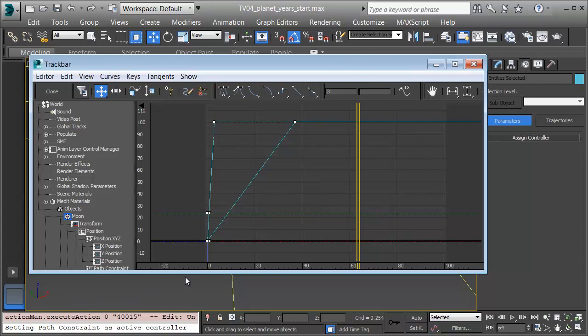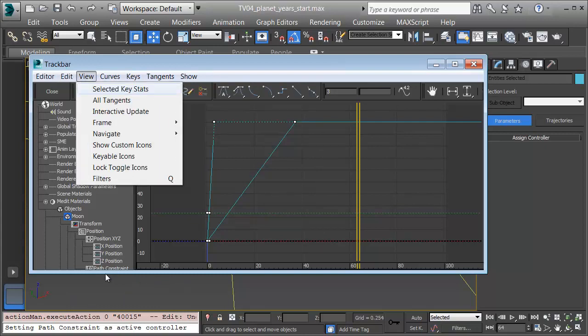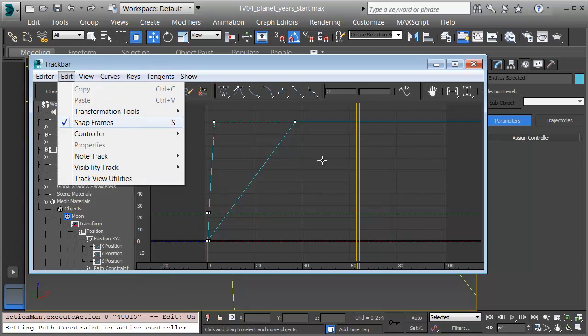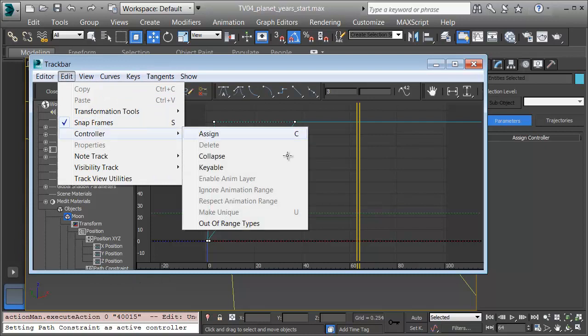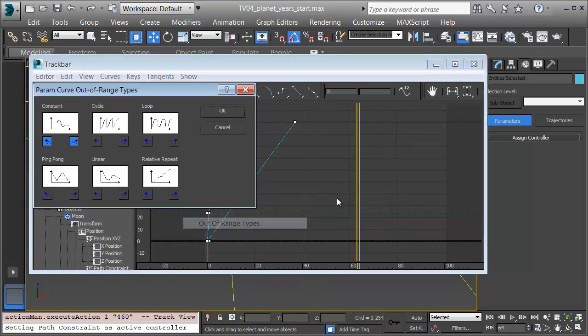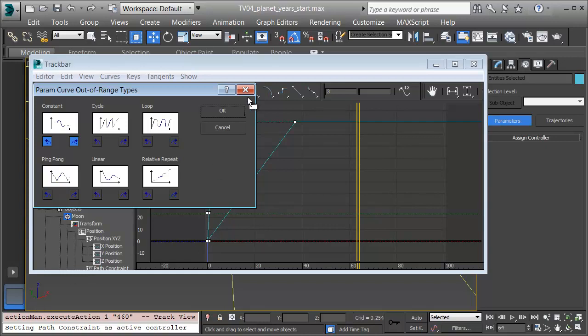And under Edit, Controller, I'll choose Out of Range Types. This lets me set the pre and post keyframe motion, whether it's constant or holding, does it loop or repeat from the same position. I'll choose Relative Repeat so it keeps looping from where it was.